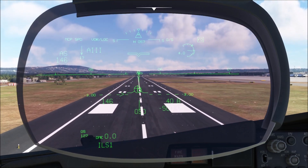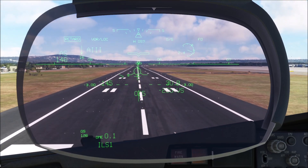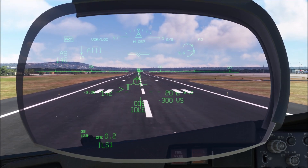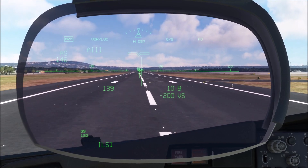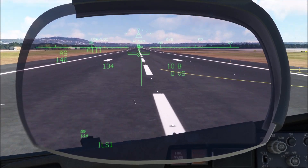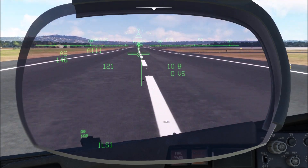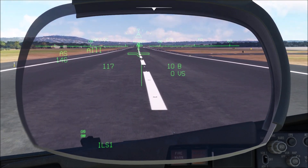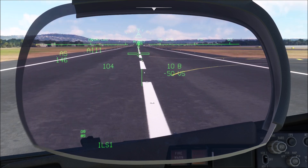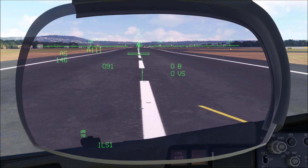There comes the flare cue. And here we go, we're down. In the rollout we get our rollout guidance shown over here, which basically resembles the localizer that we have tuned.